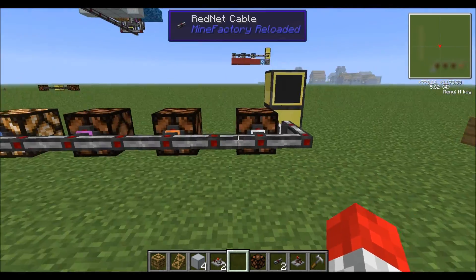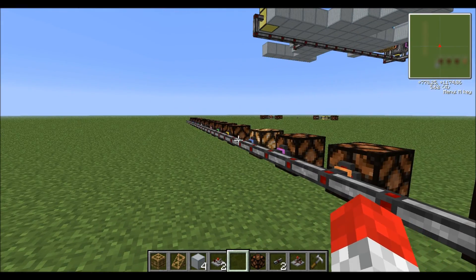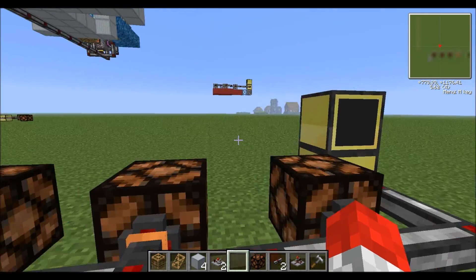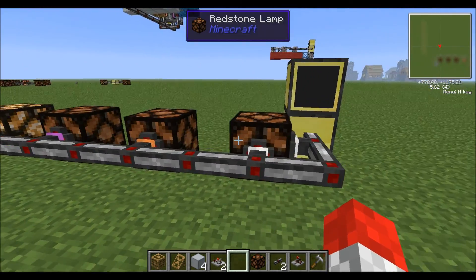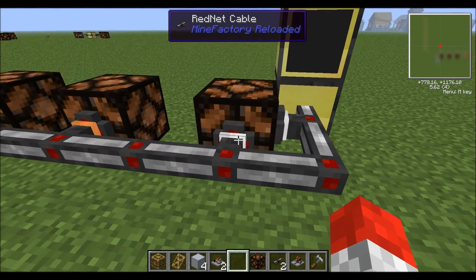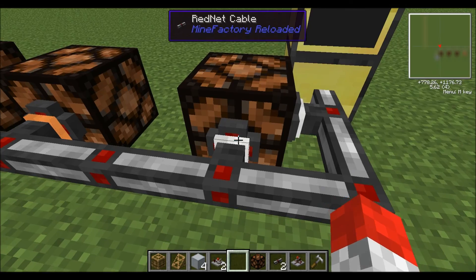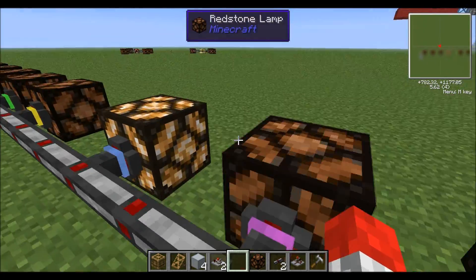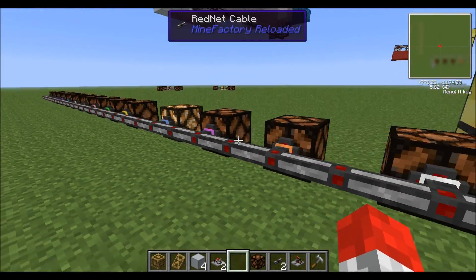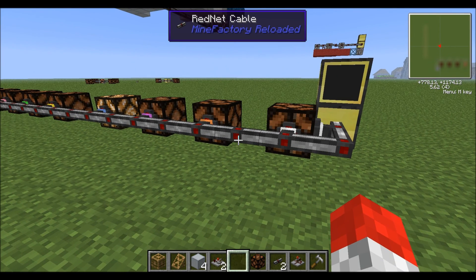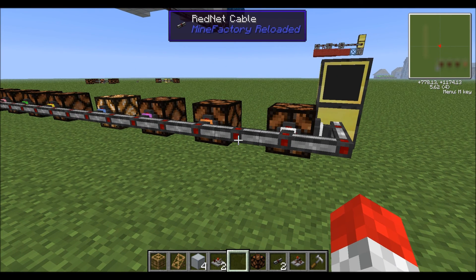The way you figure out a single colour you want to output is: if you take the cables as numbered 0, 1, 2, 3, 4, 5, 6, 7, 8, 9, 10, 11, 12, up to 15, what you do is take 2 to the power of that number.